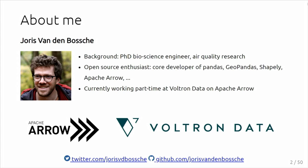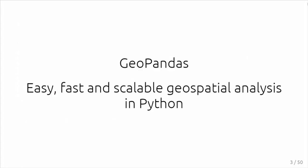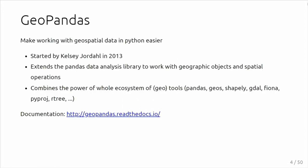This talk will give an update about GeoPandas: easy, fast, and scalable geospatial analysis in Python, focusing on vector data, on tabular vector data, making this more accessible in Python. Given this is not a Python-specific conference, I will give a very brief intro to GeoPandas as well.